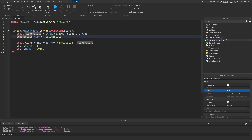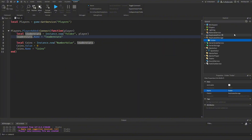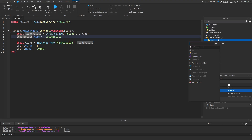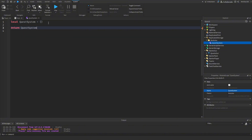We're going to make a ModuleScript. Inside ReplicatedStorage, add a Folder and rename it to 'Modules', then add a ModuleScript inside and rename it to 'QuestSystem'. We'll write `local questSystem = {}` and `return questSystem`. Now let's create the quest data we want.